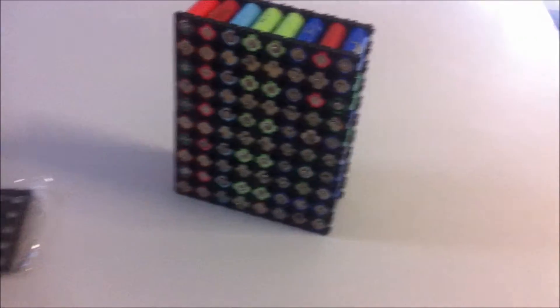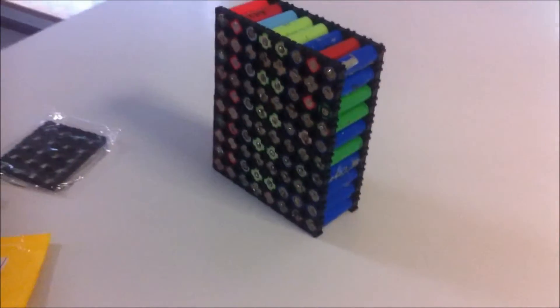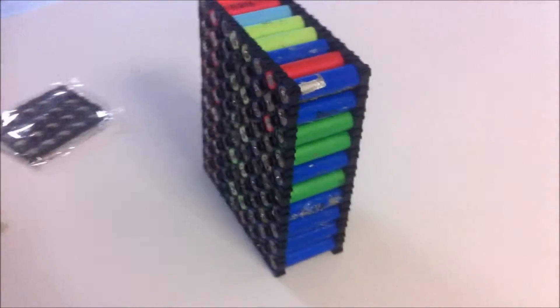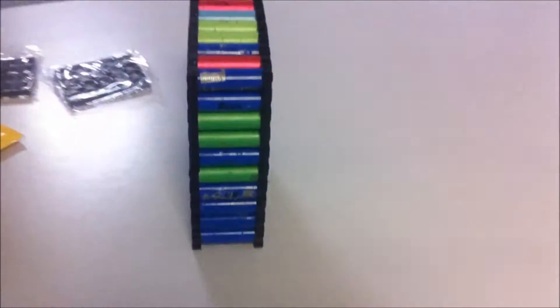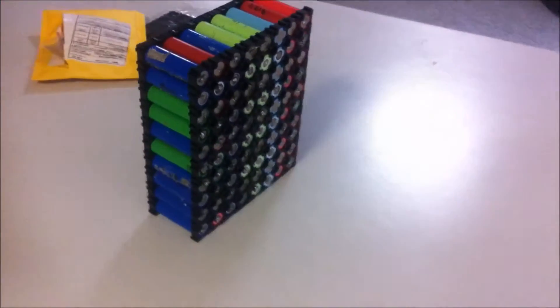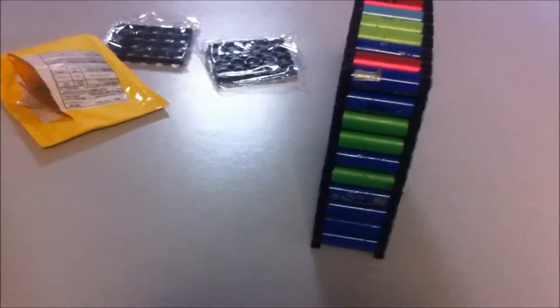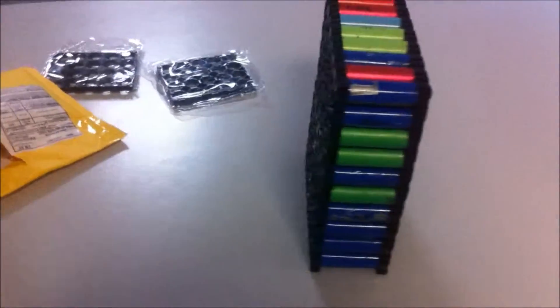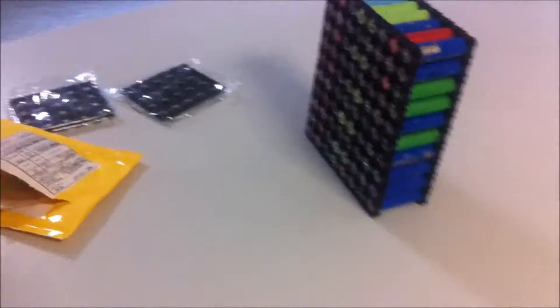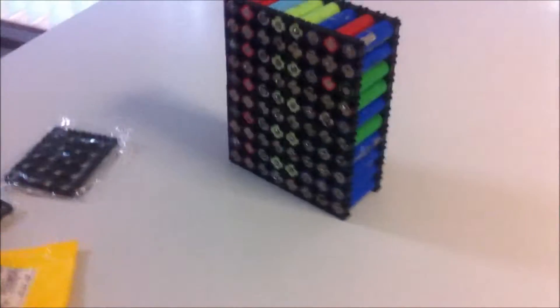What's up YouTube? I am back once again with another video. In today's video I'll be doing a tutorial on how to make a 36 volt, roughly 10 amp hour lithium battery pack.